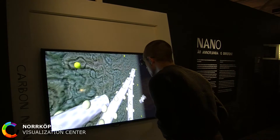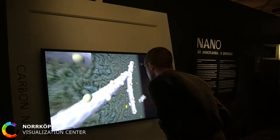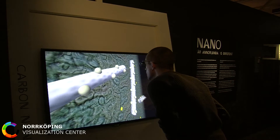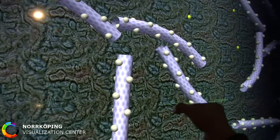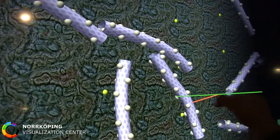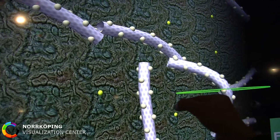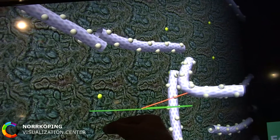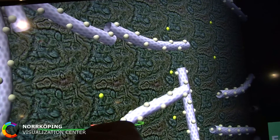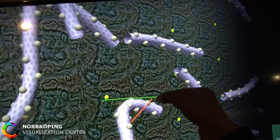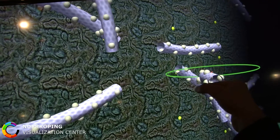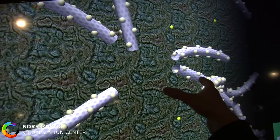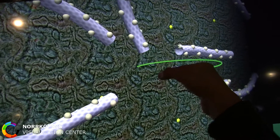Nano objects such as nanotubes can be artificially modified to give them other unique properties. In the second scenario we see artificially modified nanotubes specifically binding to the surface of a target cancer cell.